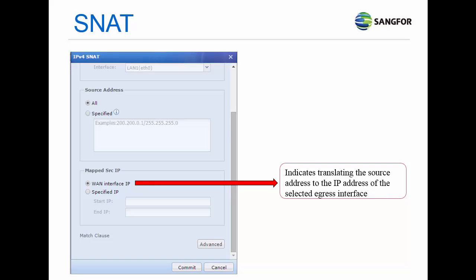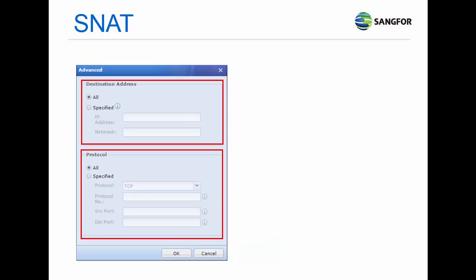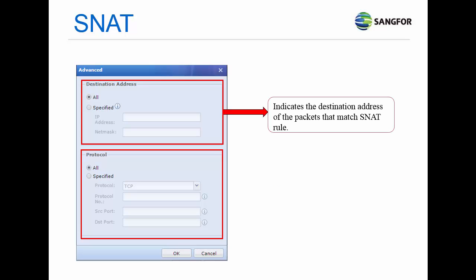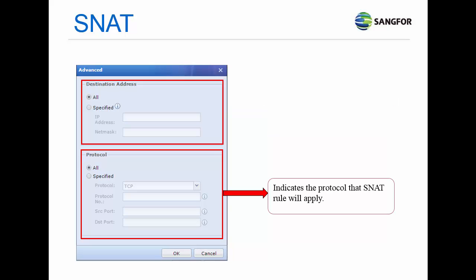Interface IP indicates translating the source address to the IP address of the selected egress interface. Specific IP indicates translating the source address to a specific IP address or IP range. Destination address indicates the destination address of the packets that match the SNAT rule. Protocol indicates the protocol that the SNAT rule will apply to.